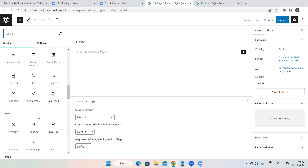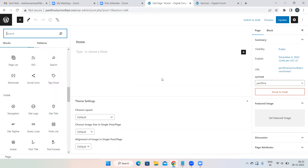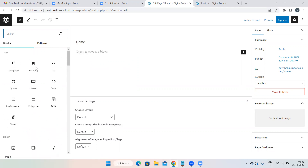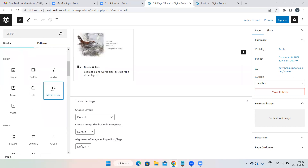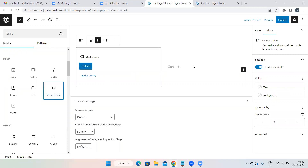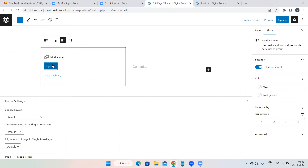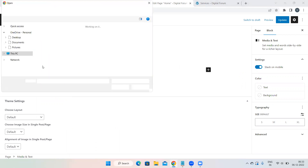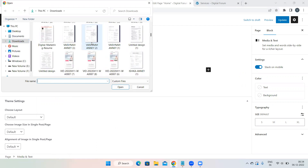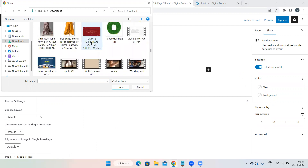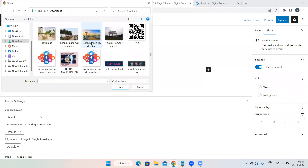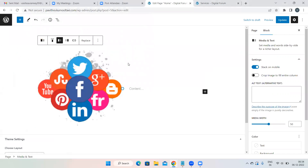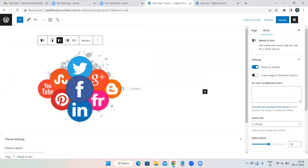Now let's add content. I'll use the Media and Text option — upload an image on the left and add text on the right. Click the Upload button and upload any image you have. Once uploaded, if the image size is too big, click on the image and drag the handle to adjust how small or large you want it.